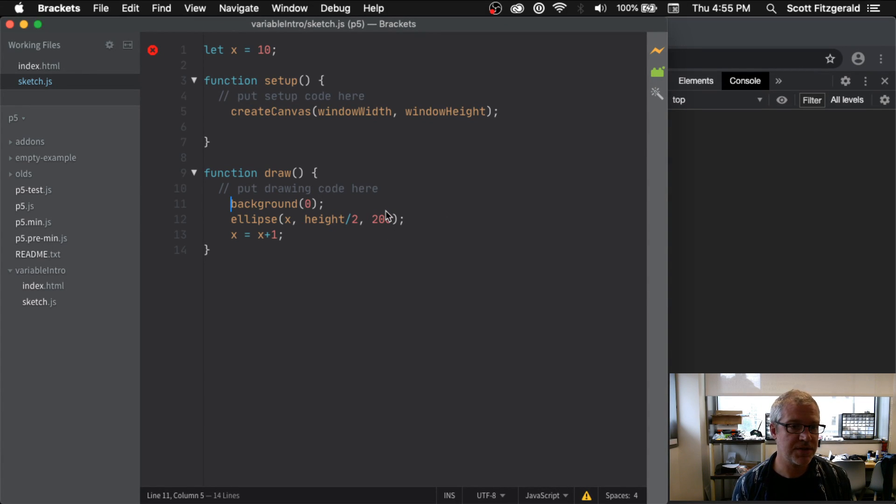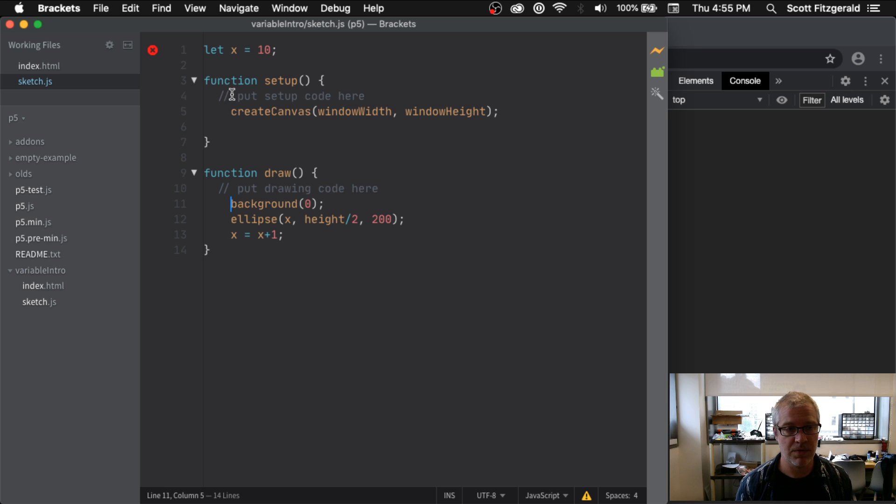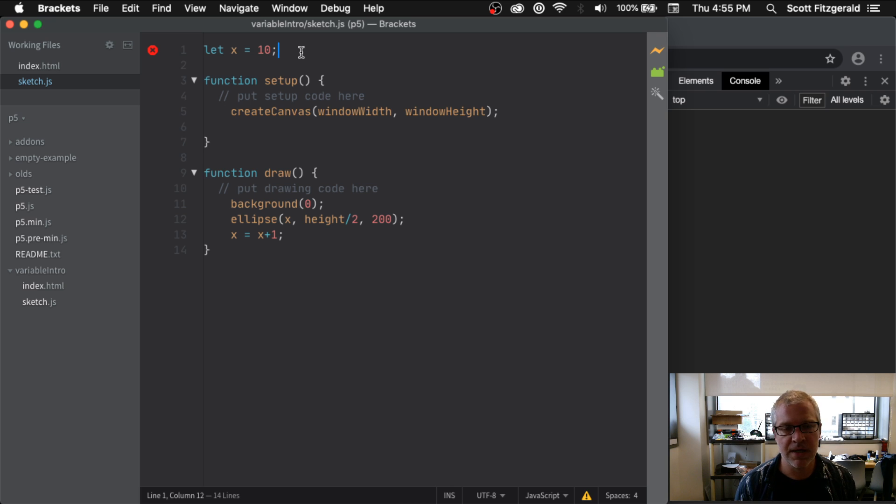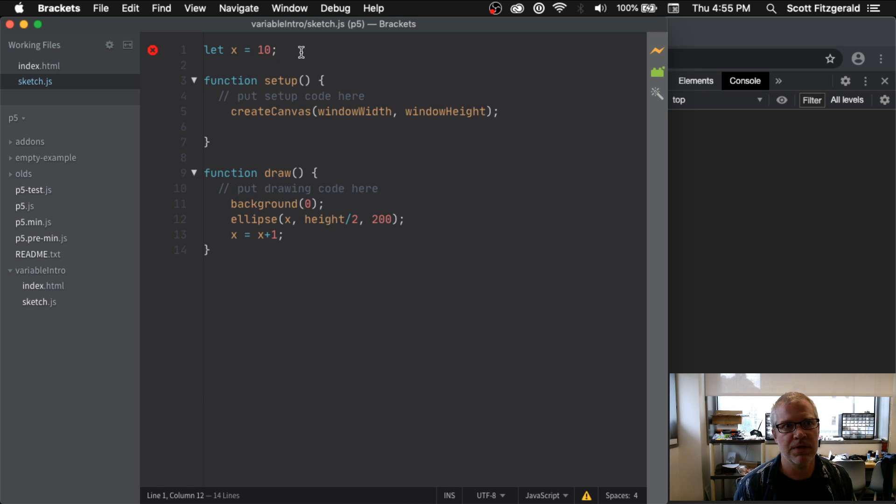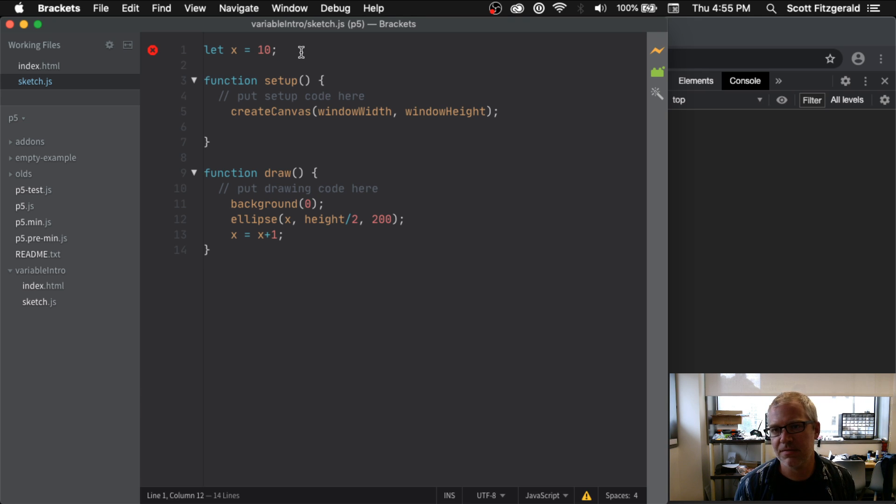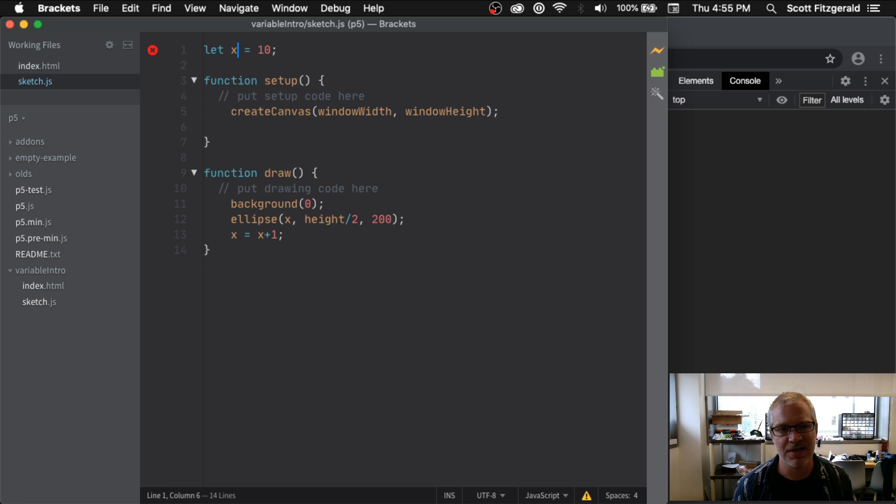So we just saw what variables are, how they work, how we declare them. Variables can be called anything. They need to start with either a number or a letter. You want to name them well, so that means somebody can understand what it's doing. X right here is not really the greatest.